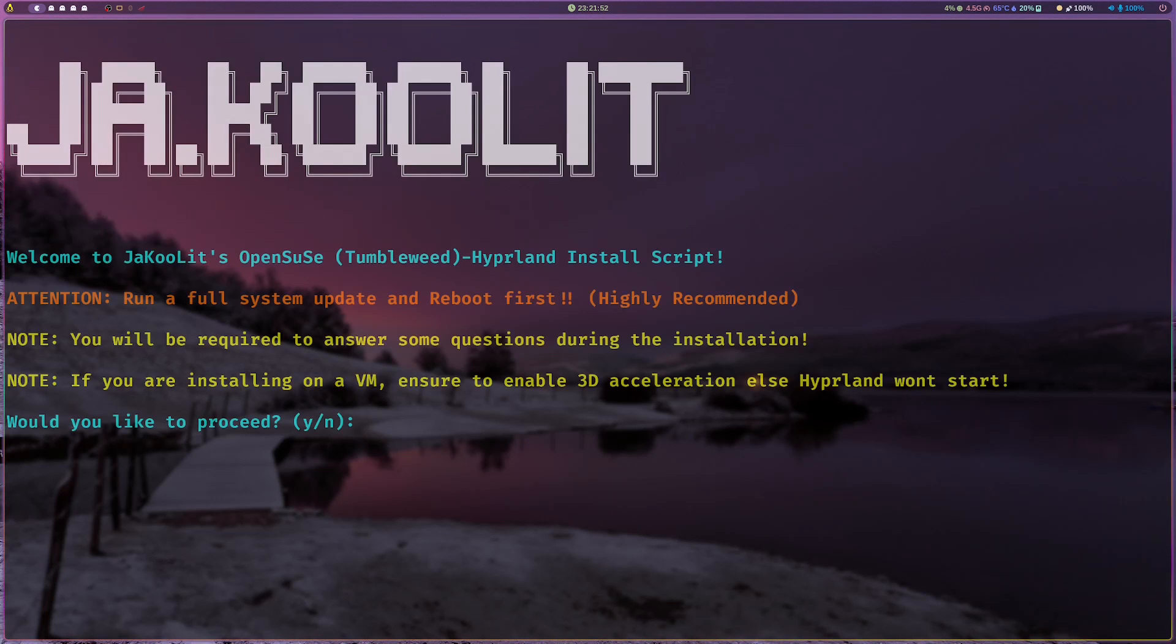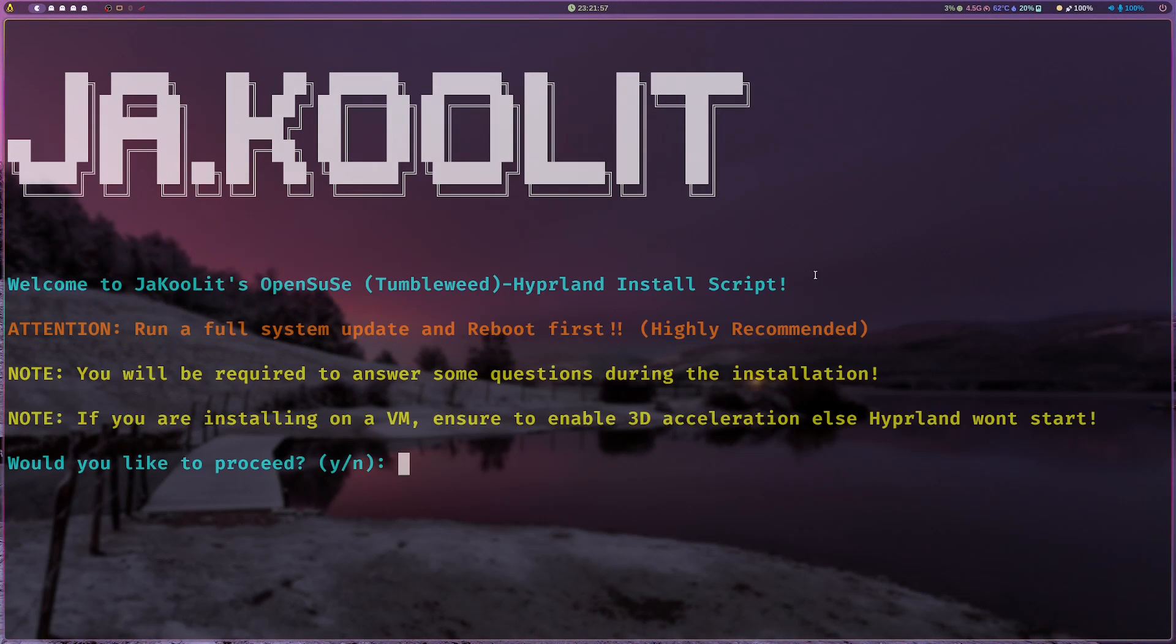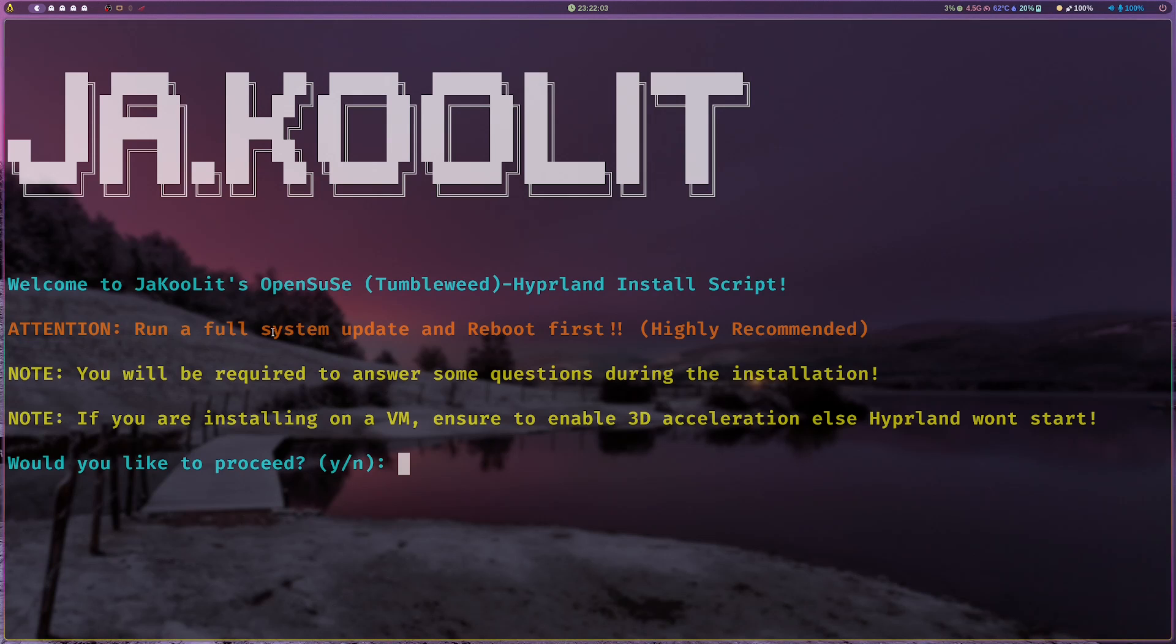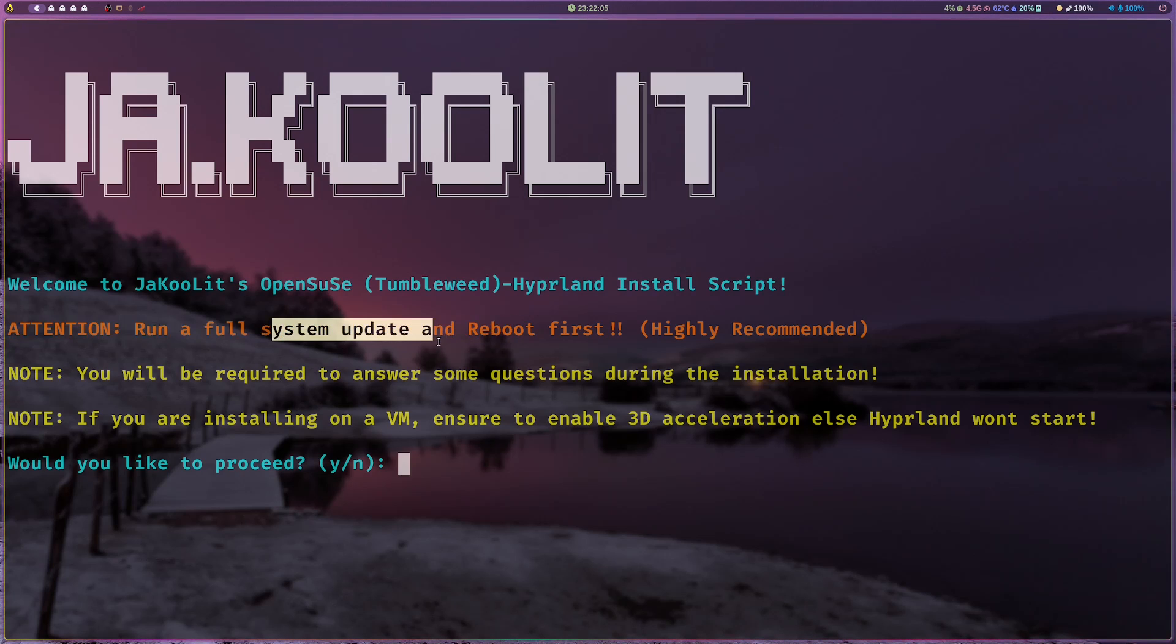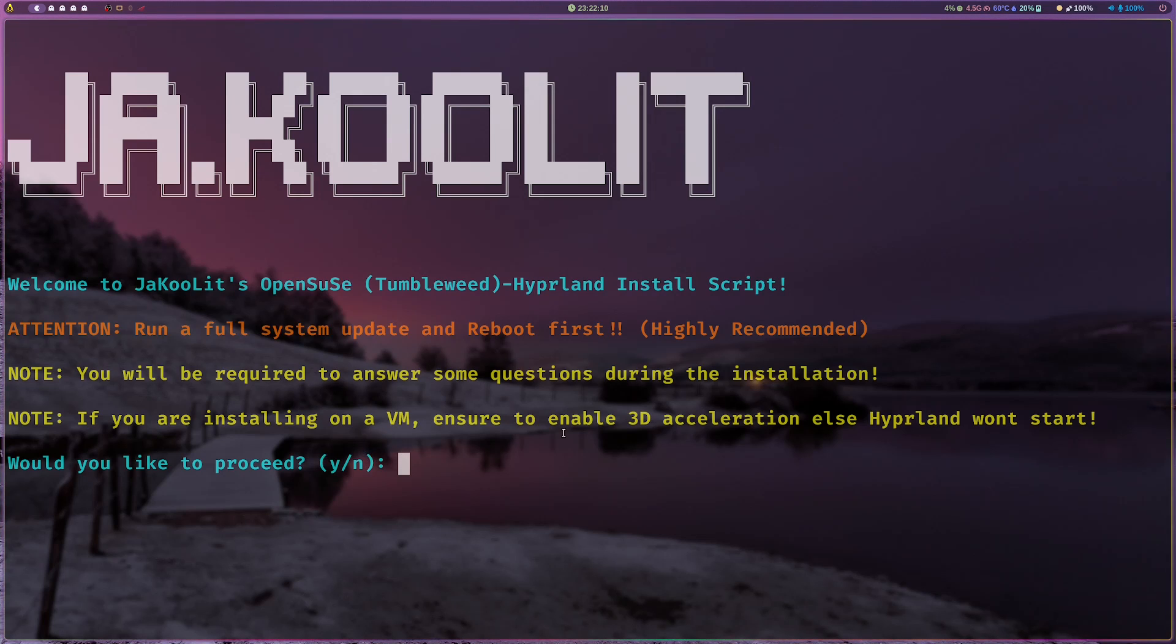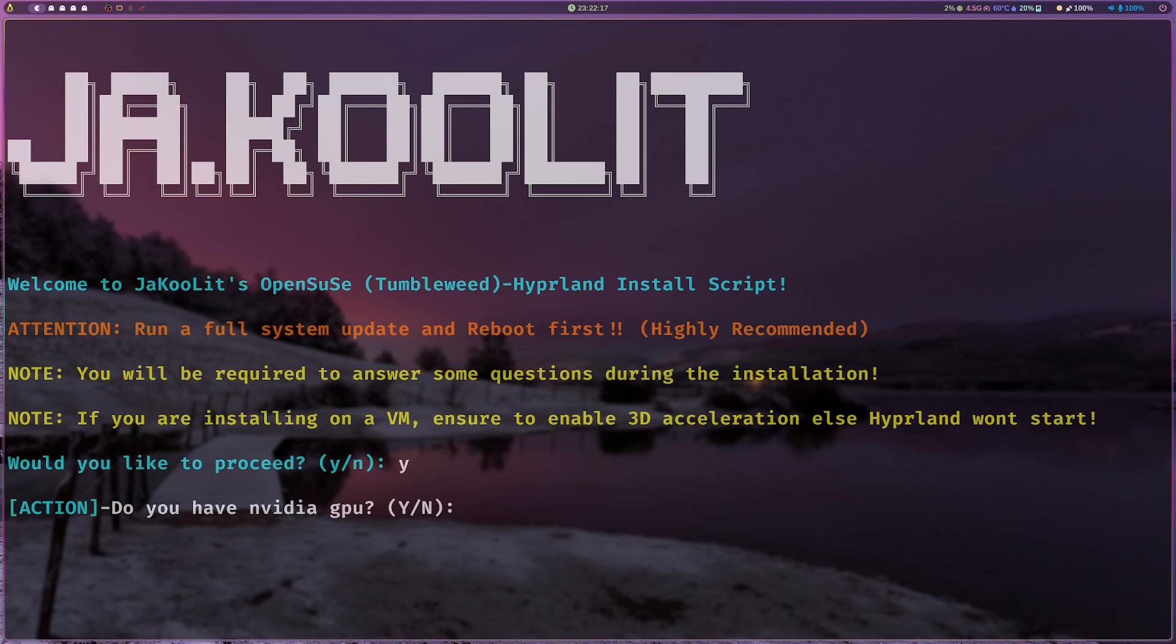You will be asked to proceed. If you just didn't run an update, I highly recommend that you update and reboot.